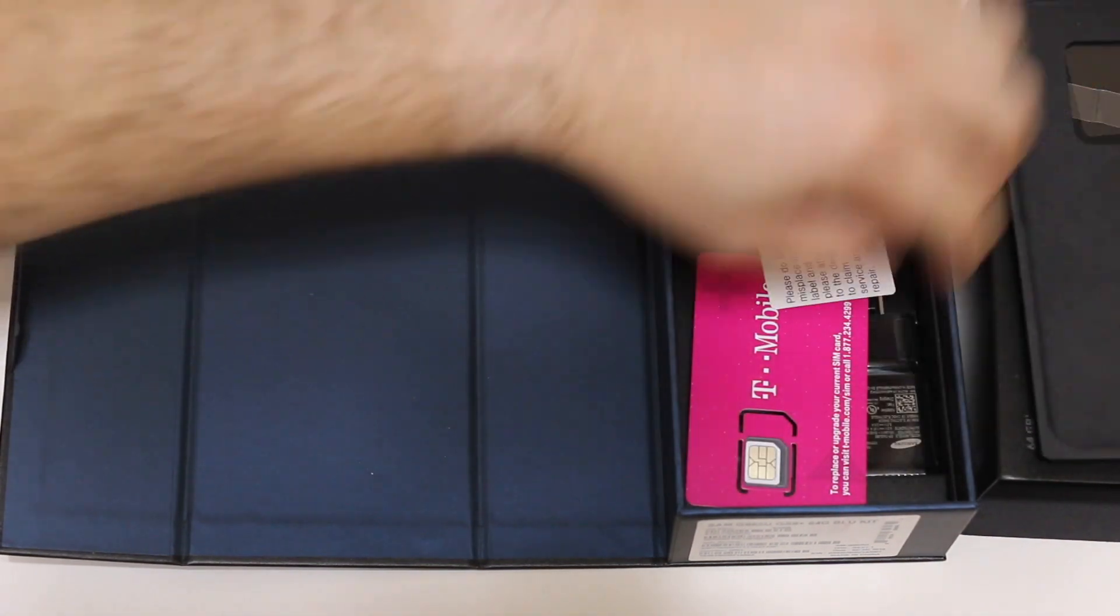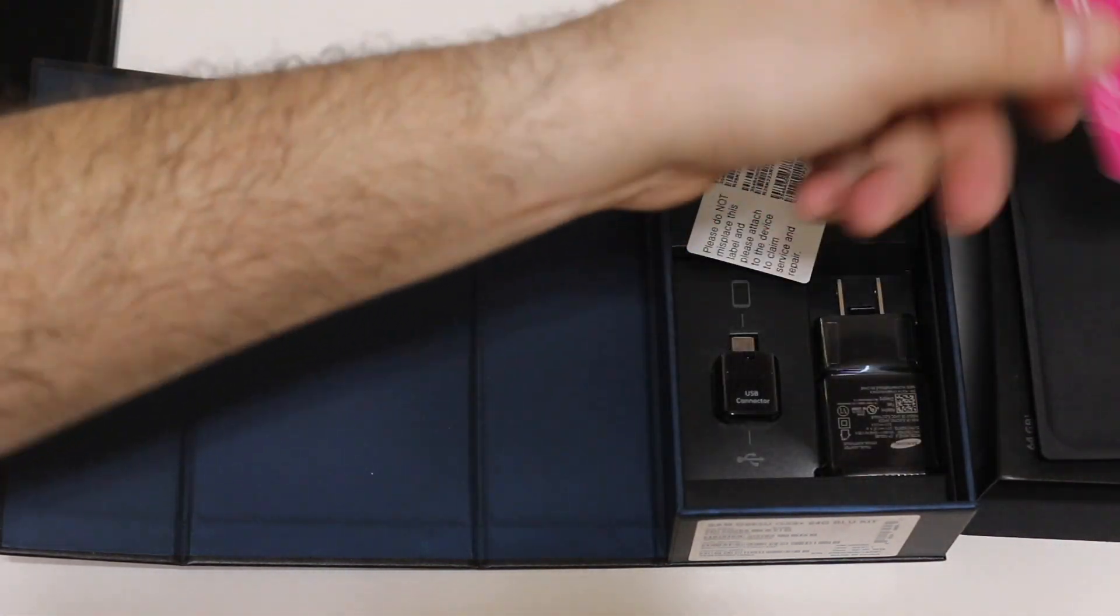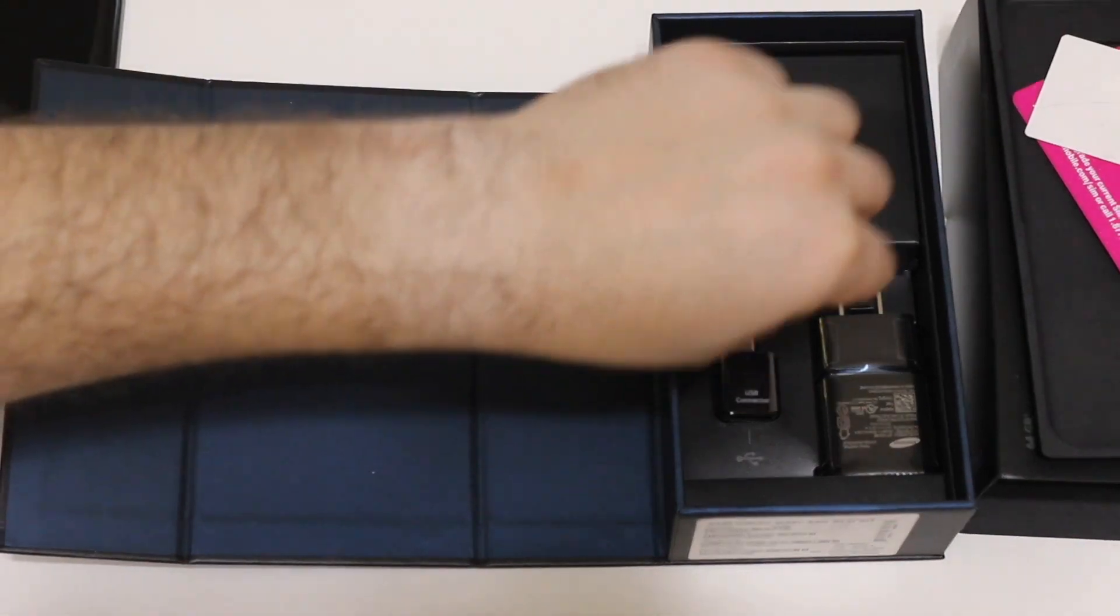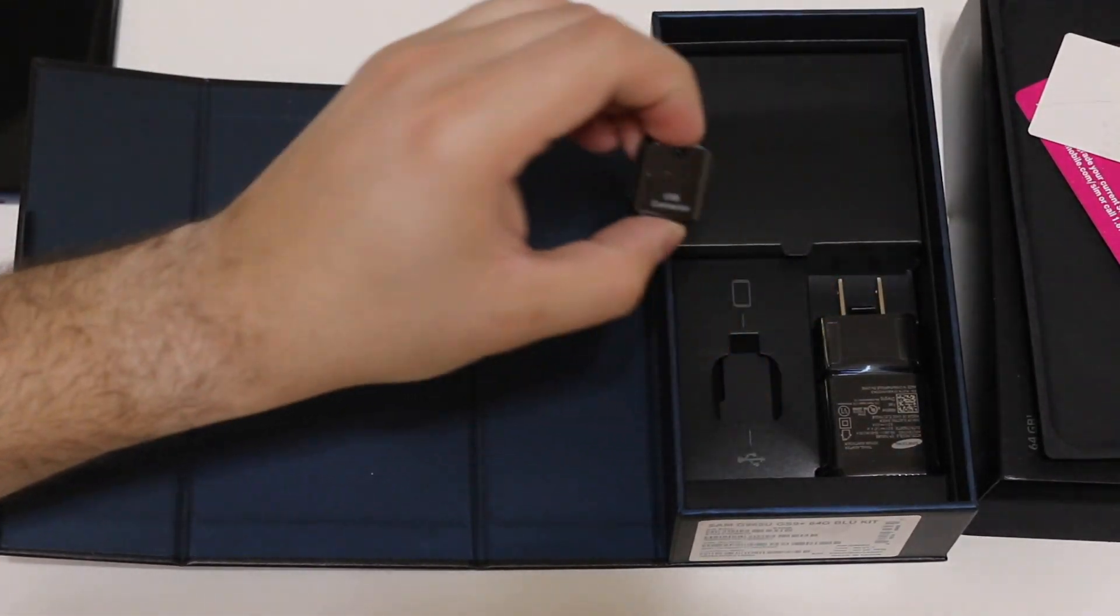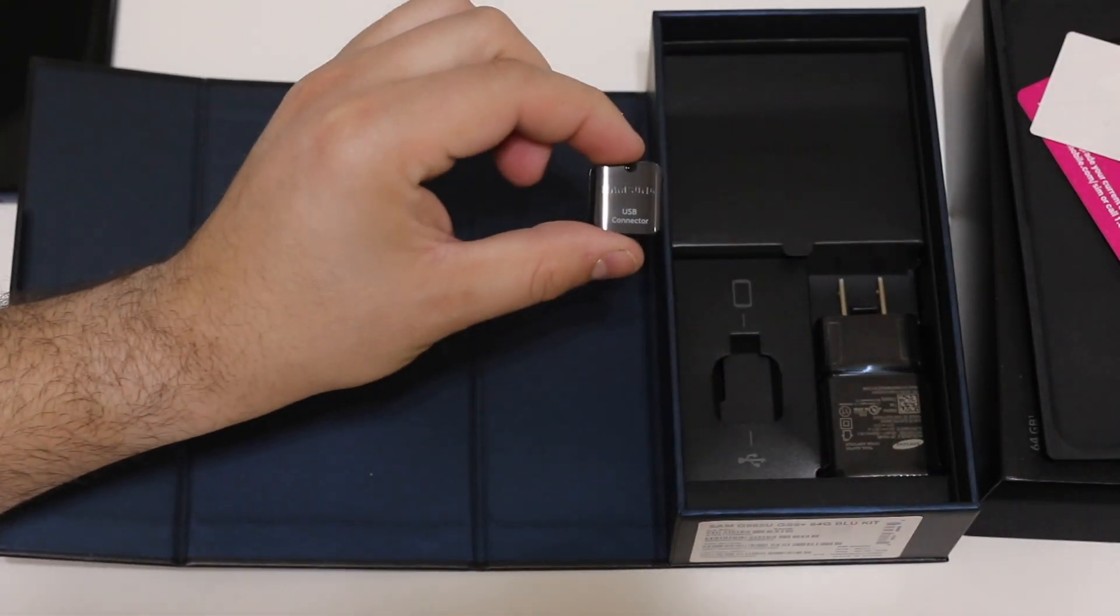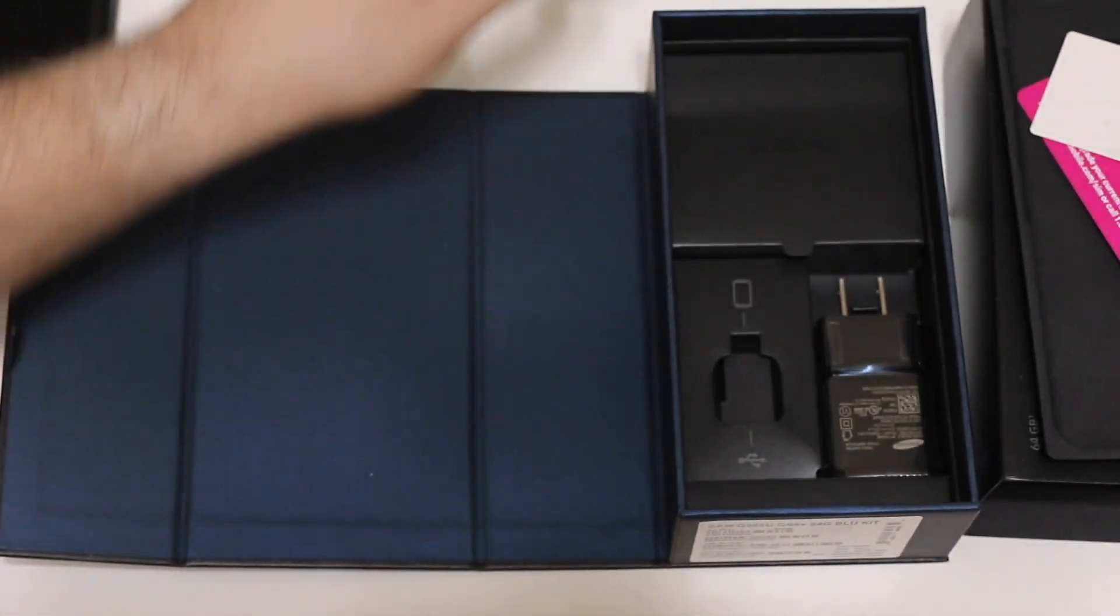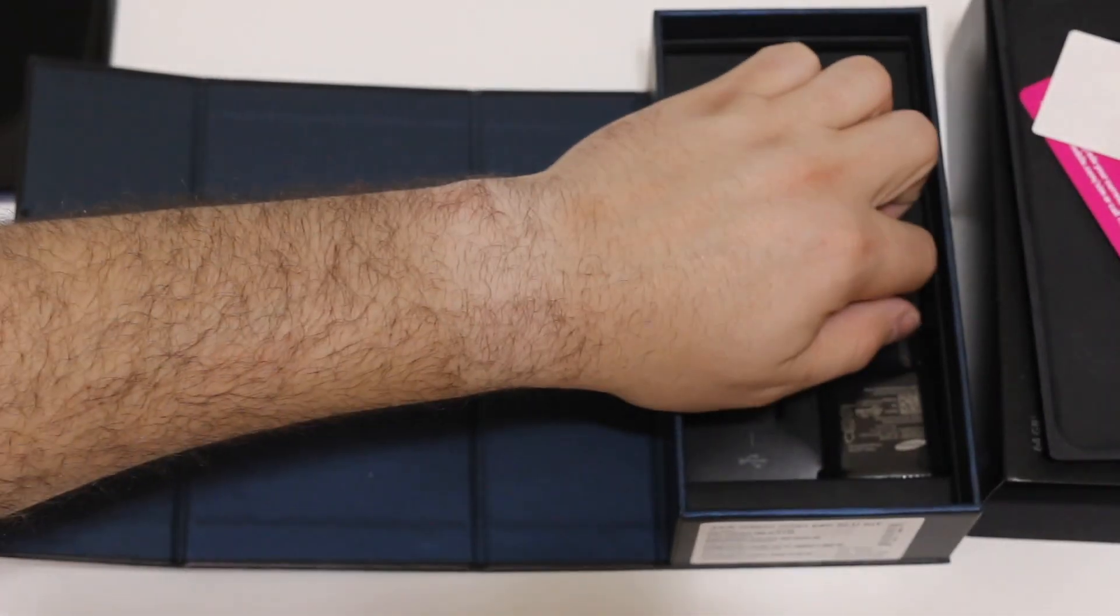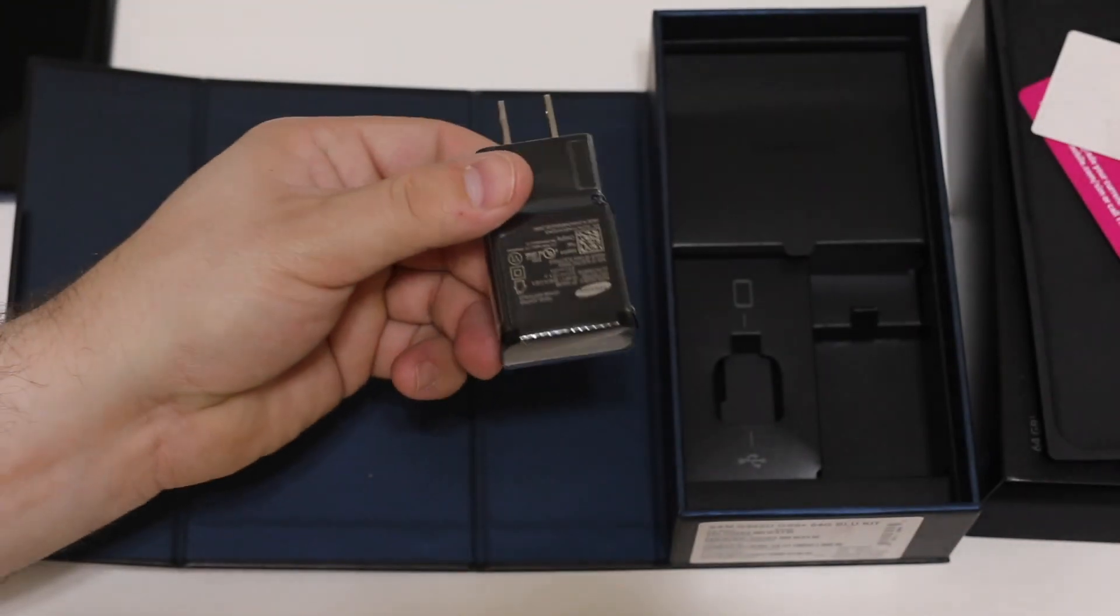Your typical affair as I said. It's a T-Mobile variant, comes with a SIM card, IMEI information, and then your regular stuff. You have the USB connector, you have your fast charging brick over here.